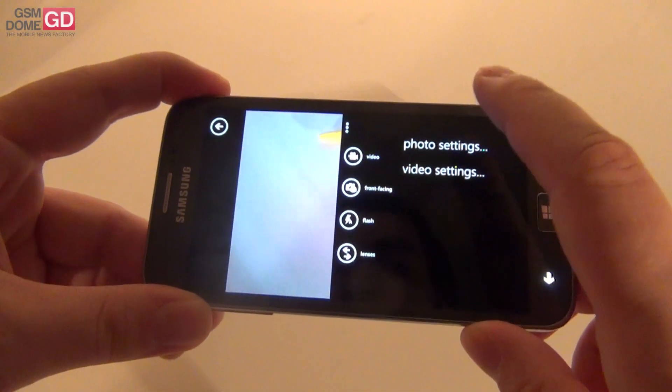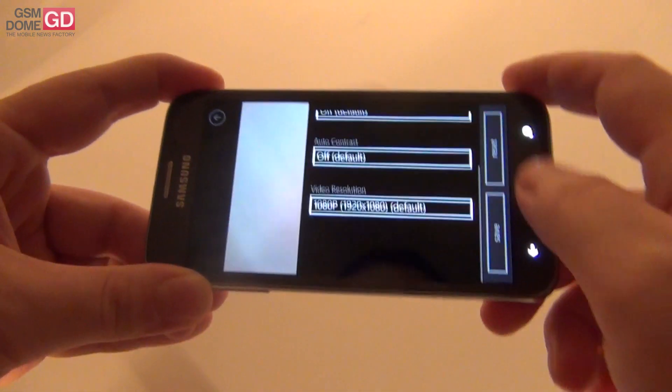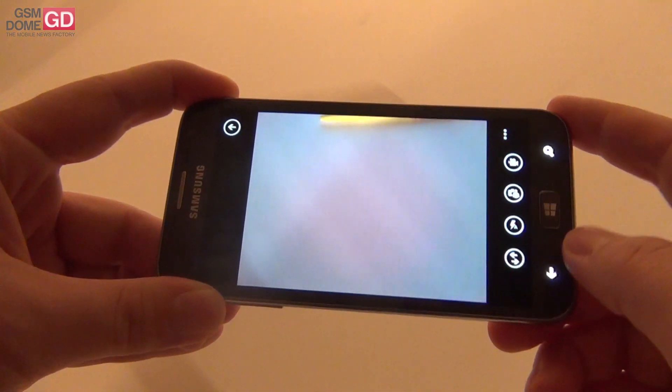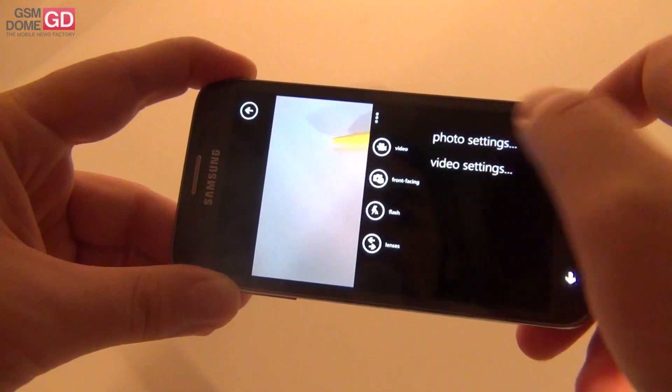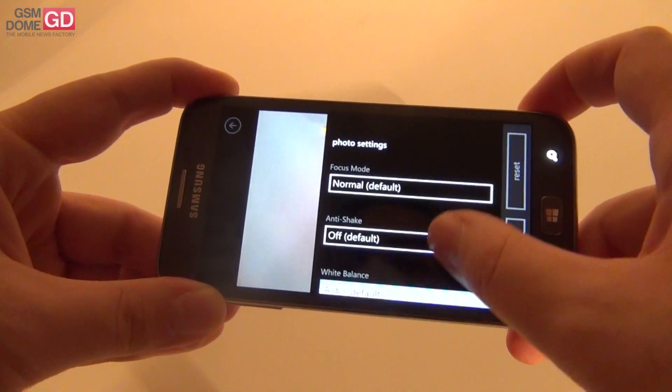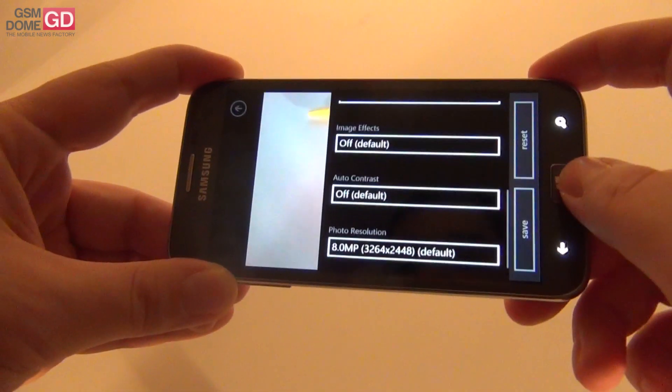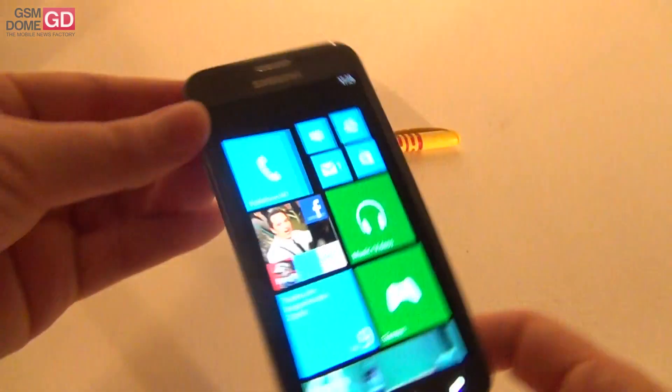And the slight changes. It has photo settings and video settings. You can do 1080p capture. A bunch of photo settings right here. Focus mode, anti-shake, white balance and other stuff like that.